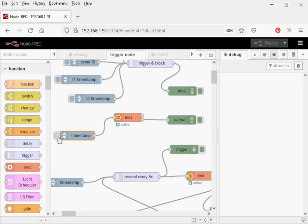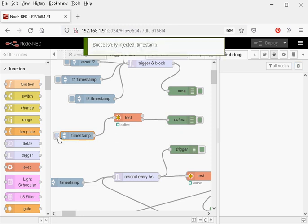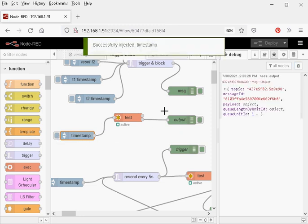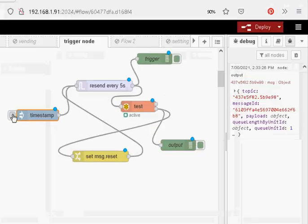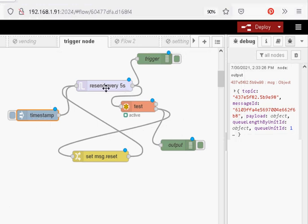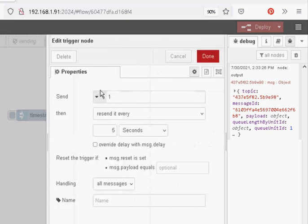Okay, the simulator's up and running, so now this time when I click it I should get a result and I do here. Okay, so this little flow here, what happens when I trigger it here with the inject node here? It triggers the trigger node and the trigger node will resend every 5 seconds. You can see here, resend every 5 seconds.